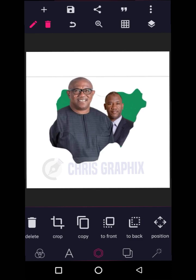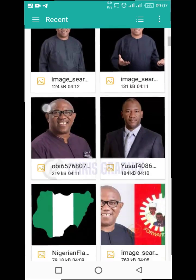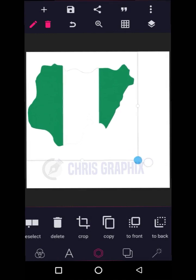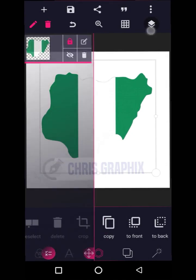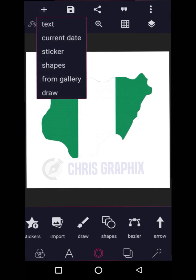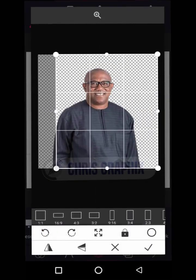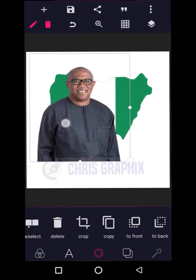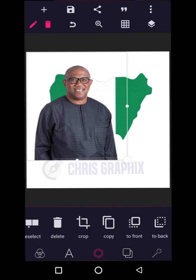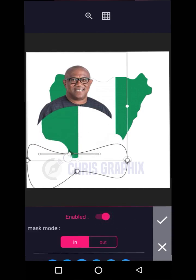Let's go to the next method. I'm going to delete everything here. I'll bring in the map of Nigeria again. I'm going to lock it. Then I'm going to bring in the image — the president's image — and increase it above this. Then I'll click the image and use the mask tool.